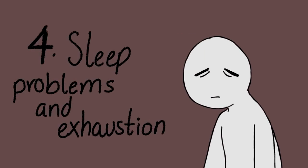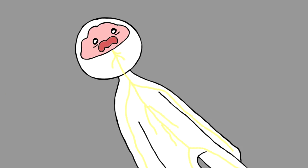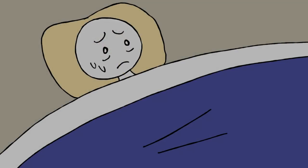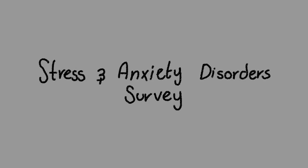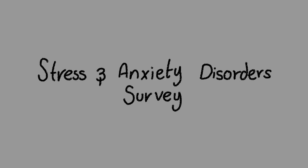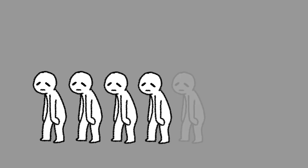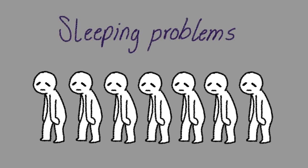Number four: Sleep problems and exhaustion. When your mind and body are going 100 miles per hour because of the anxiety, it sounds quite logical that your sleep will be affected too. Your body won't properly go back to its resting state. In the 2007 stress and anxiety disorders survey, researchers found that around 7 out of 10 adults with anxiety experience sleeping problems. Lack of sleep can also increase the effects you are already experiencing from the stress and anxiety.